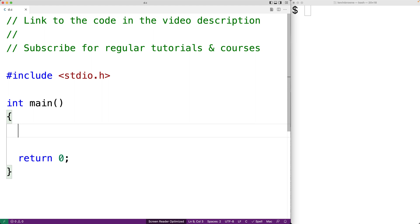So the gets function is something you might see in examples online or in textbooks. The function can be used to accept string input from standard input which by default is going to be the terminal or what we call the shell.